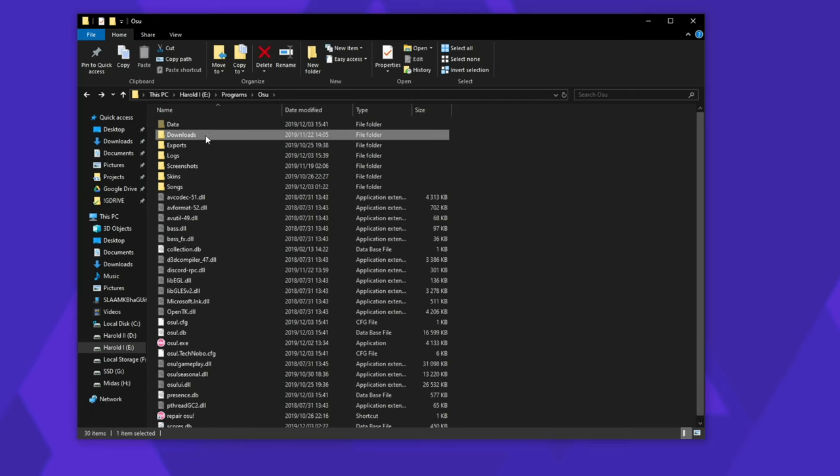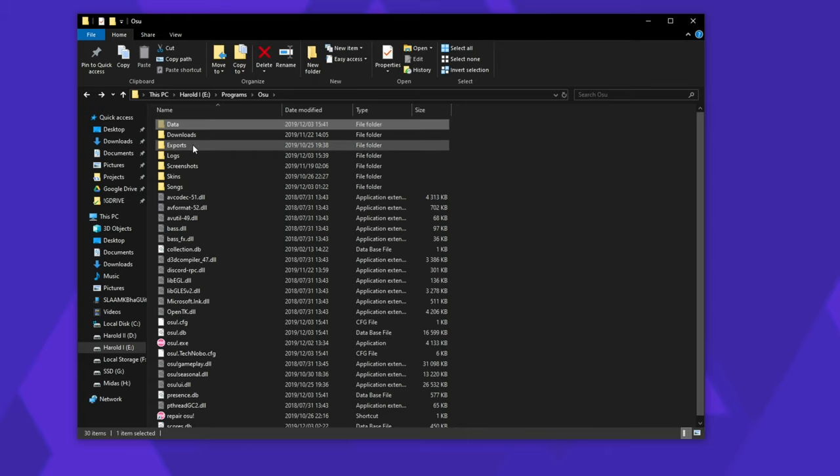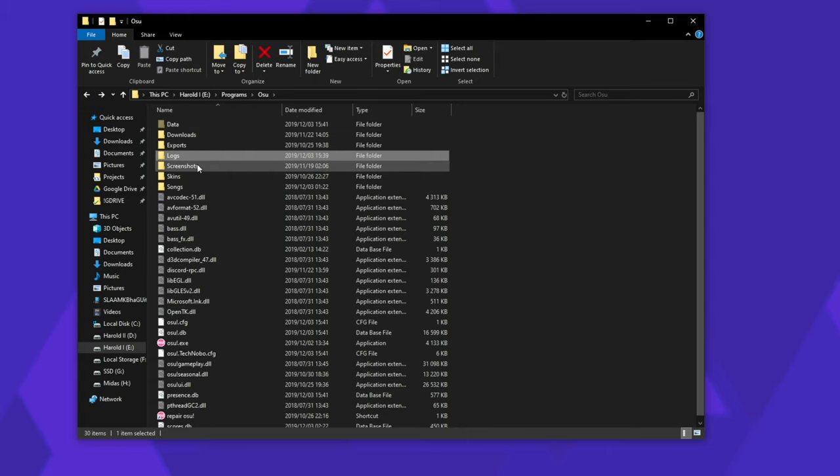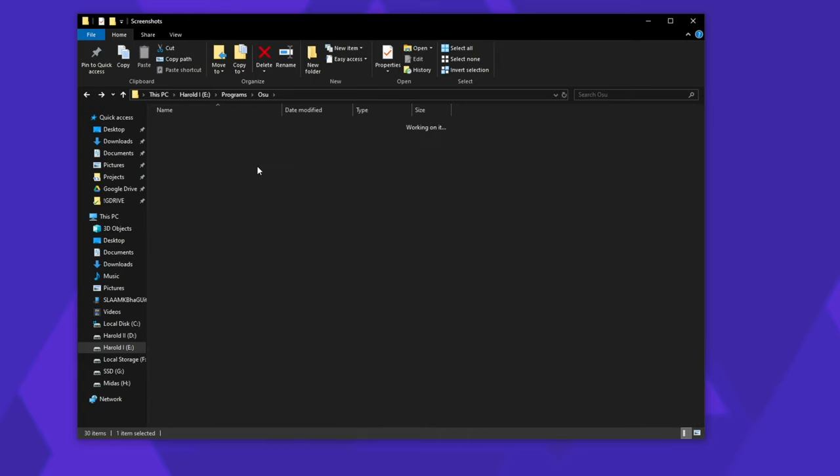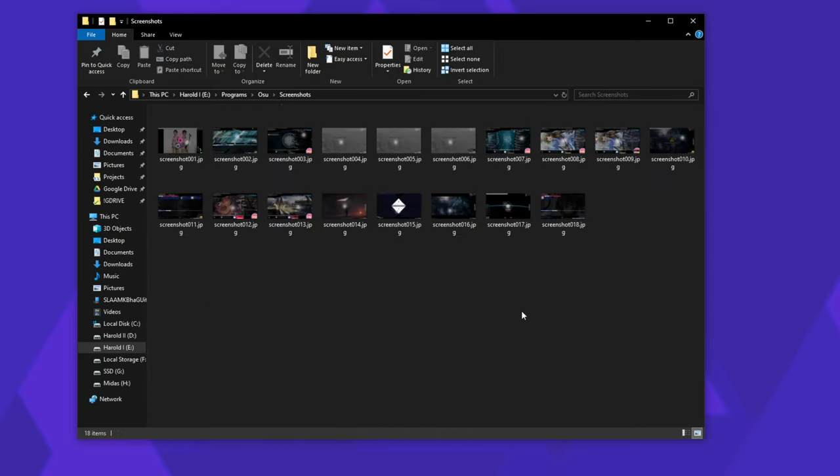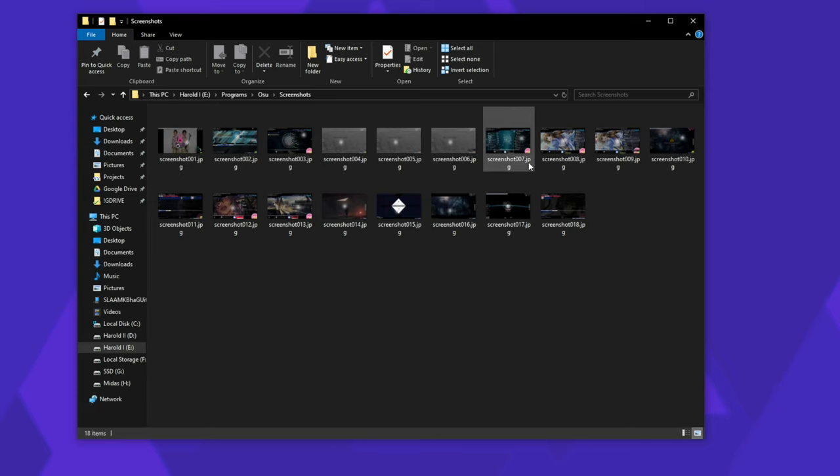The downloads folder is replaceable. Data comes with the game itself, exports, logs, screenshots you can all leave behind unless you have a couple of important screenshots. That being said, you should grab them now.